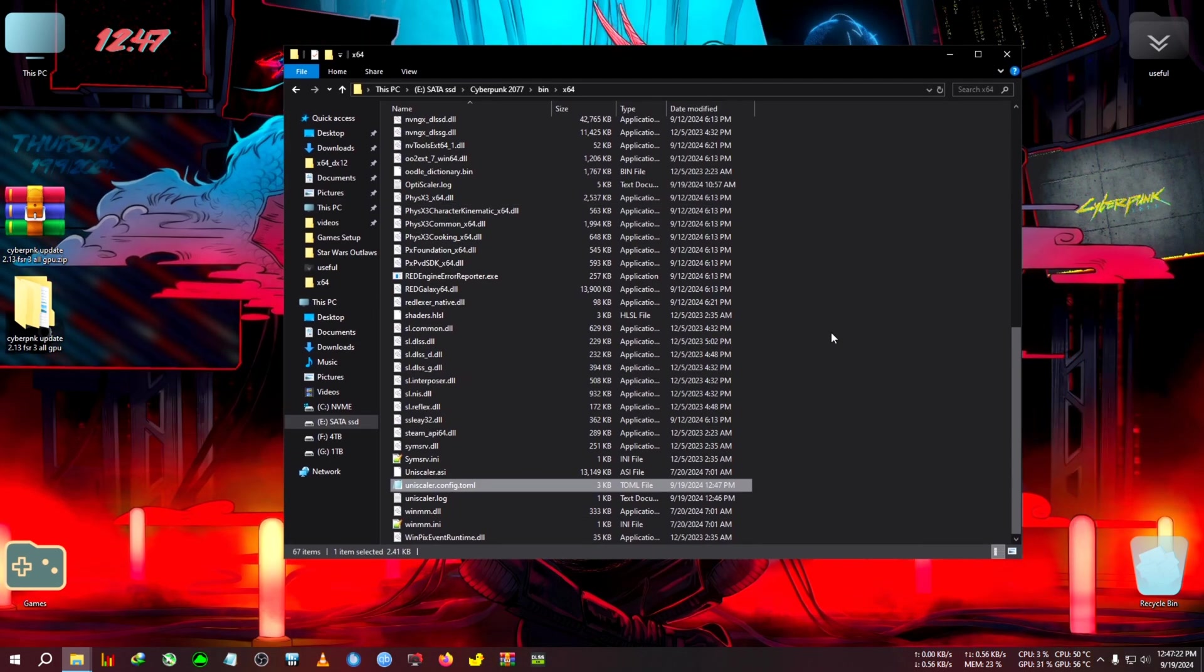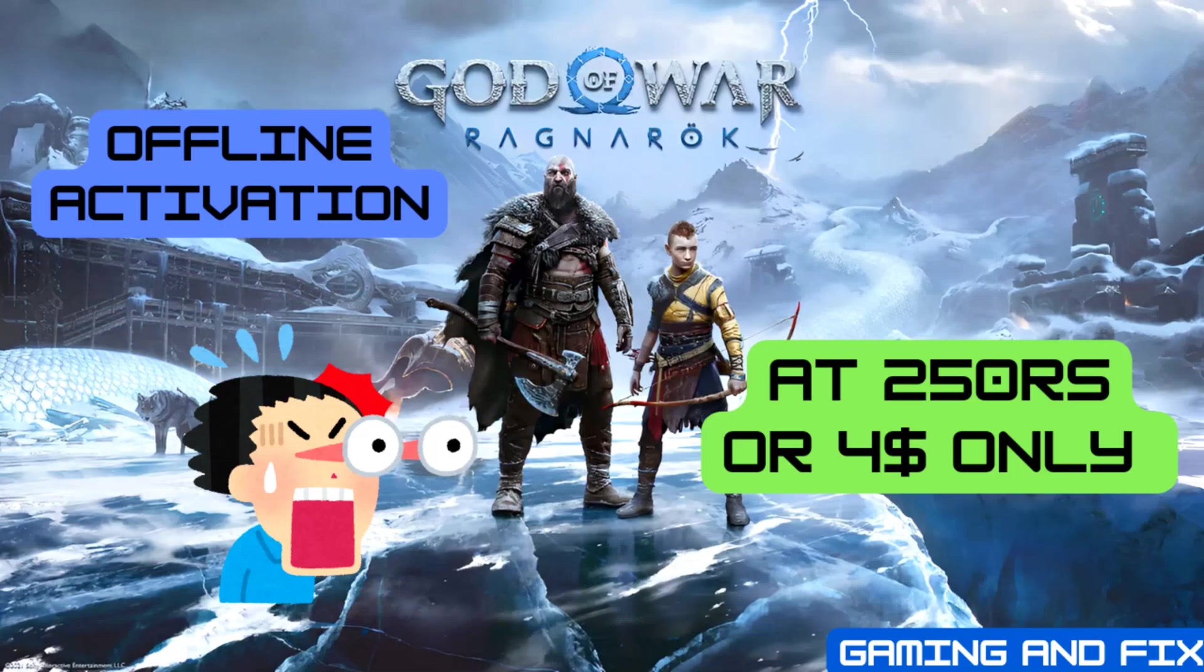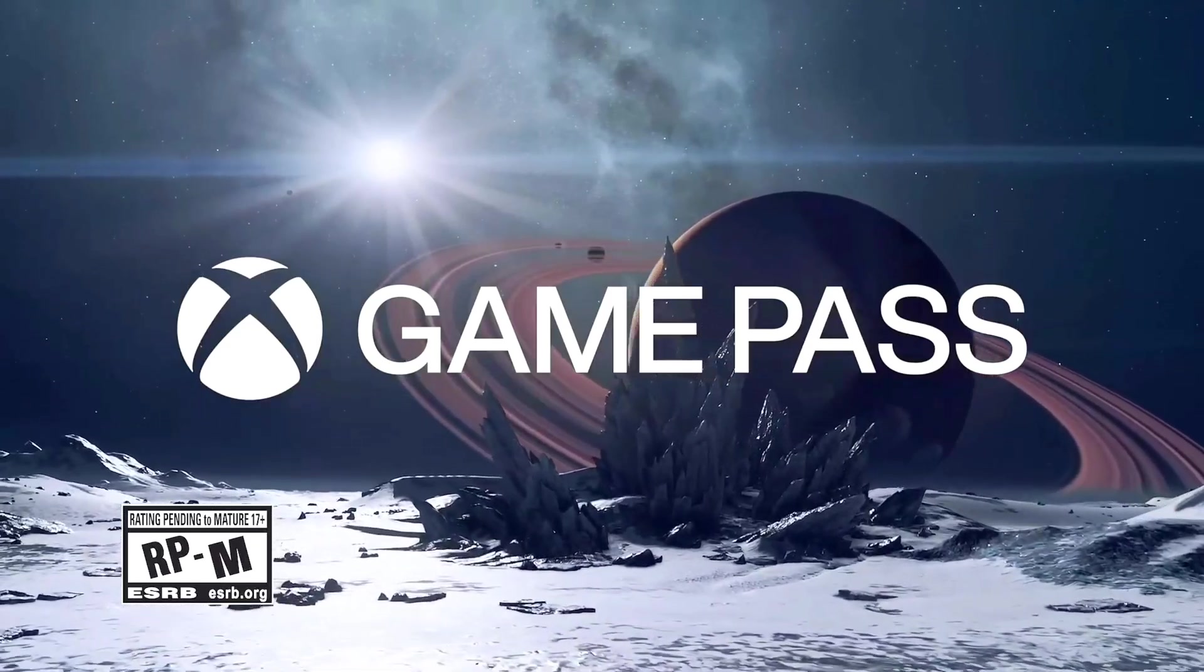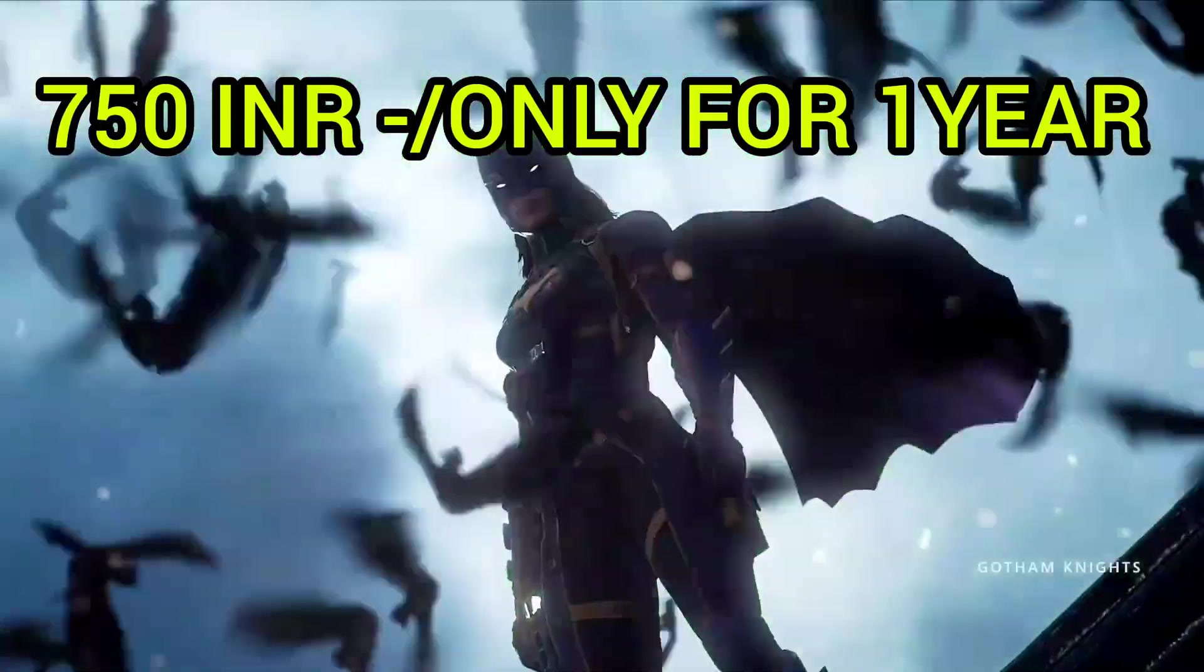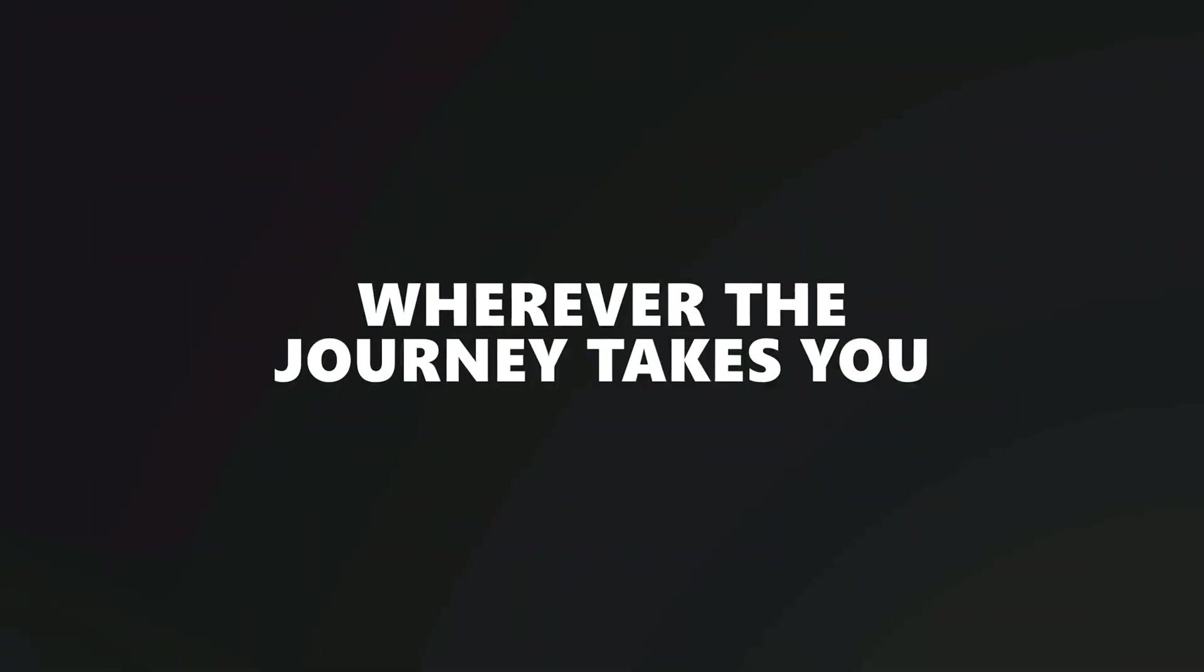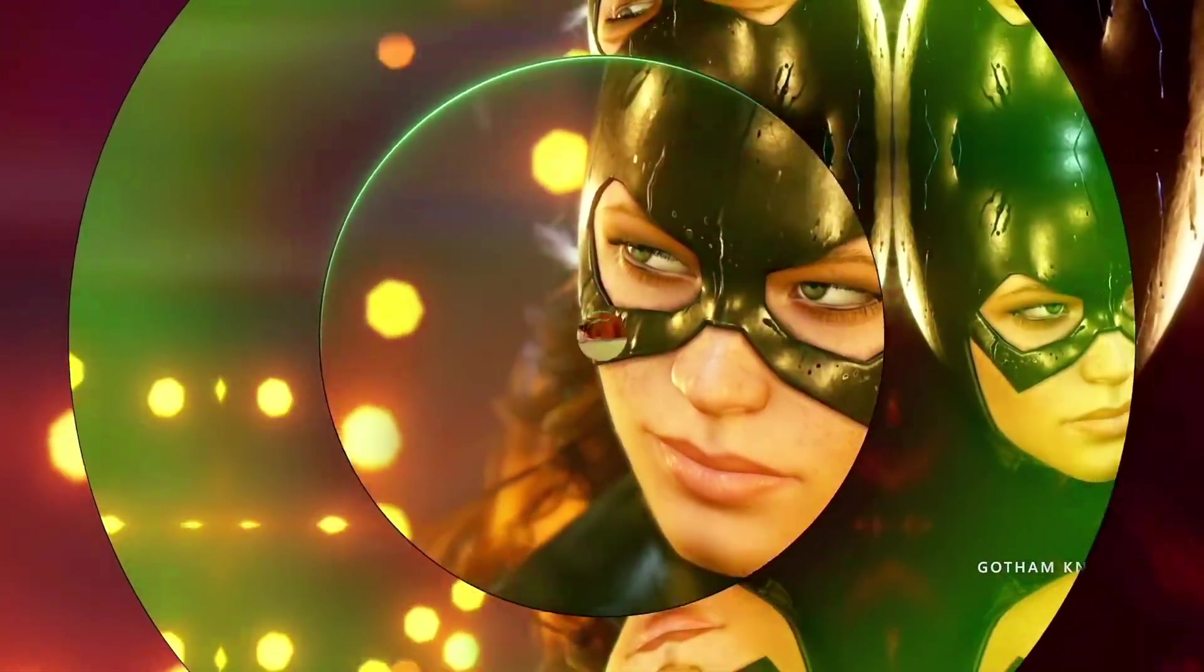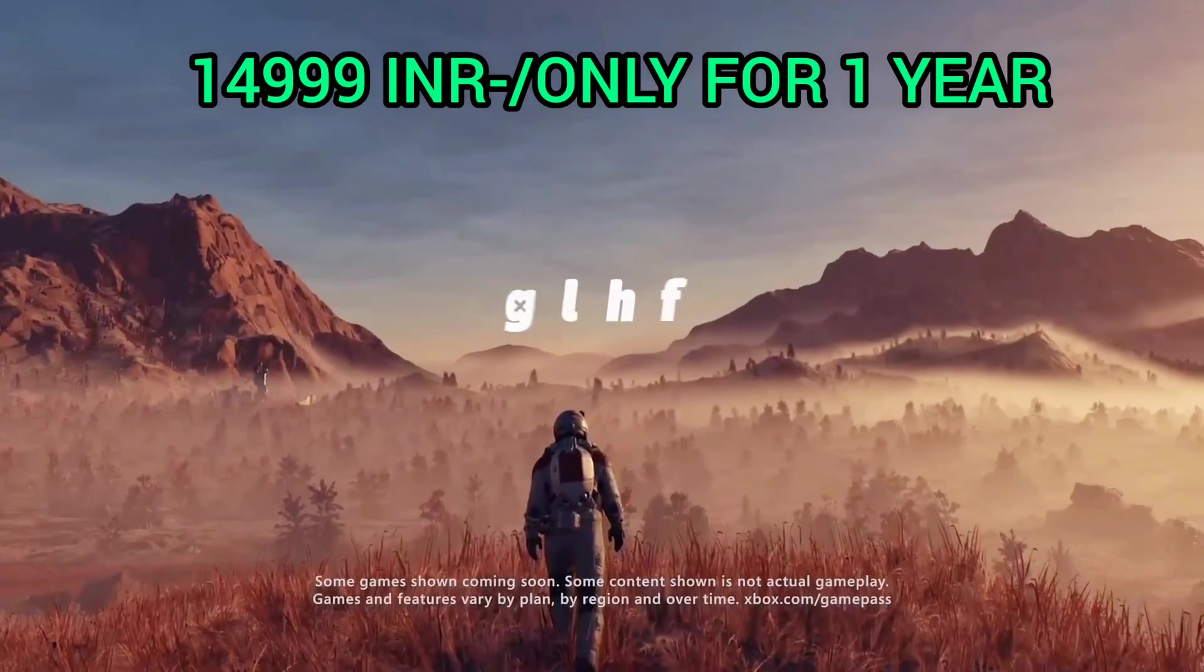God of War Ragnarok is now available for offline activation at only 250 rupees or 4 dollars US. Get Microsoft Xbox Game Pass at 750 rupees per year, and the Ultimate Game Pass including all third-party launches like EA Play, Ubisoft, Blizzard, and others at 14.99 per year.